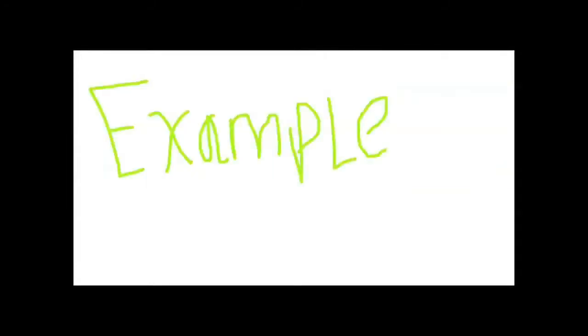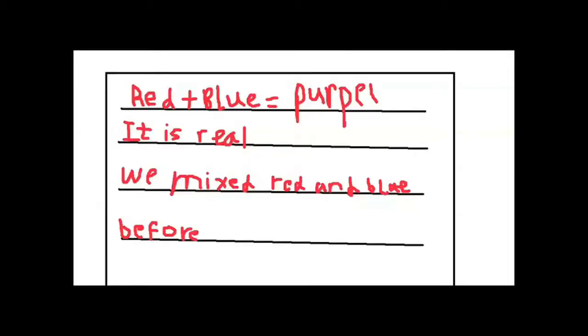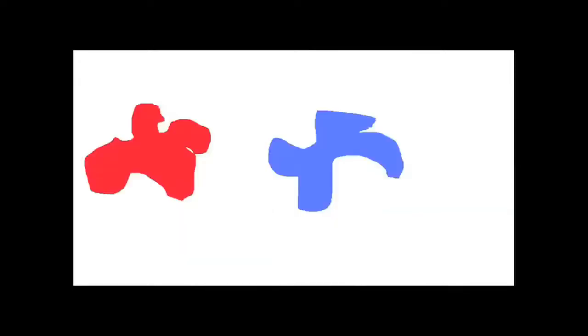For example, we have the knowledge that red and blue when mixed will produce purple. This knowledge is true because it's coherent and real, since it's based on experimentation and experience. So if you wanted to paint a flower with purple leaves, we'll probably choose red and blue rather than green and blue, which will lead us to produce the desired results.